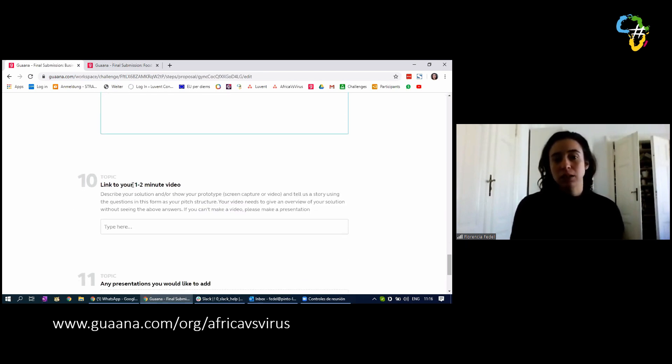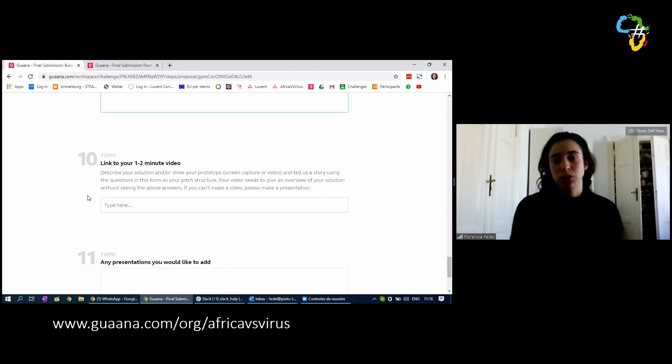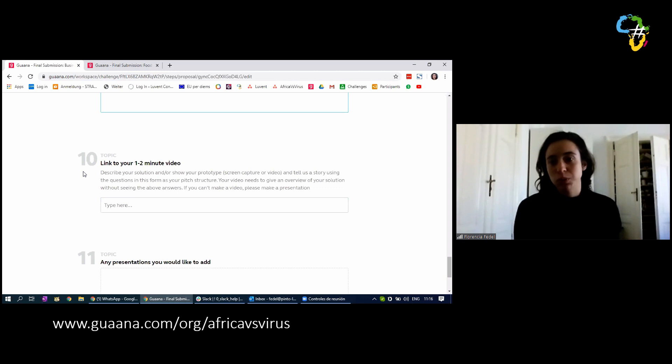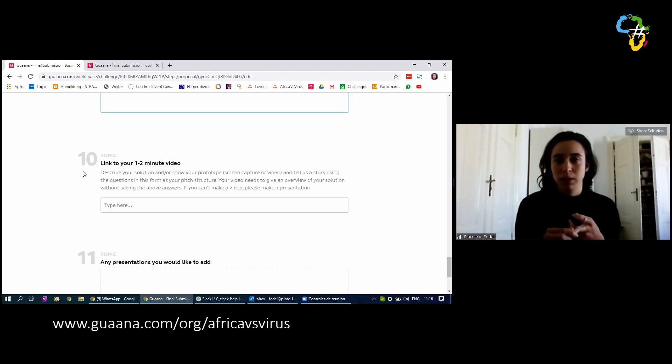And then a link to your one or two minute pitch video. Here in two minutes you have to explain what your project is about. You should base your video on these questions because this is what we want to hear. What is the problem? What is your solution? What is your implementation plan? Who will implement it?